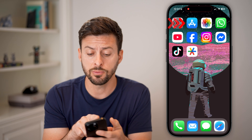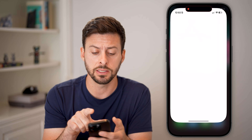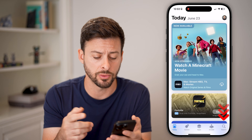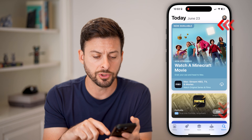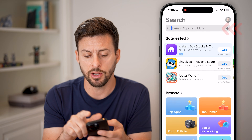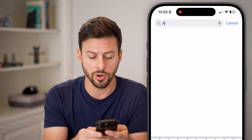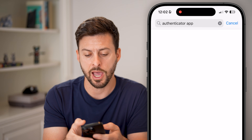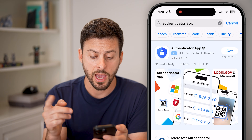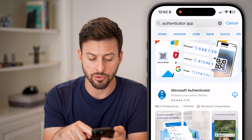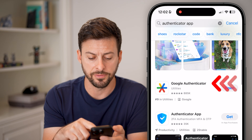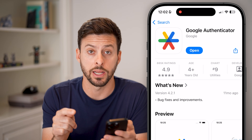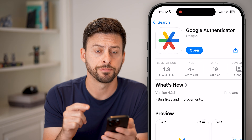The first thing we need to do is head into the Apple App Store or the Google Play Store, hit search, and search for Authenticator App. Scroll down until you find Google Authenticator, then download and install it.